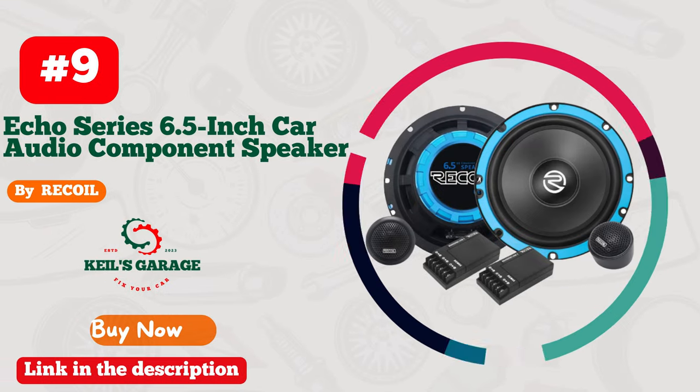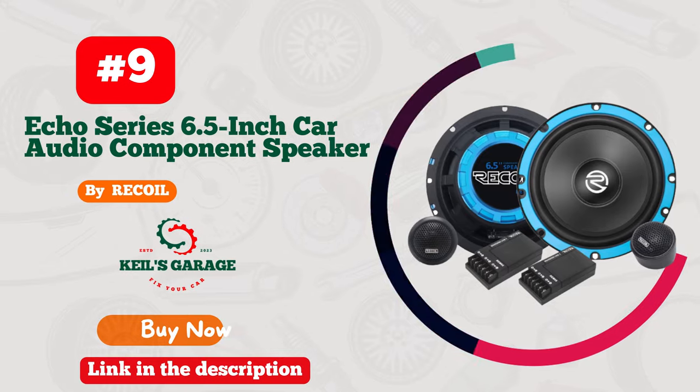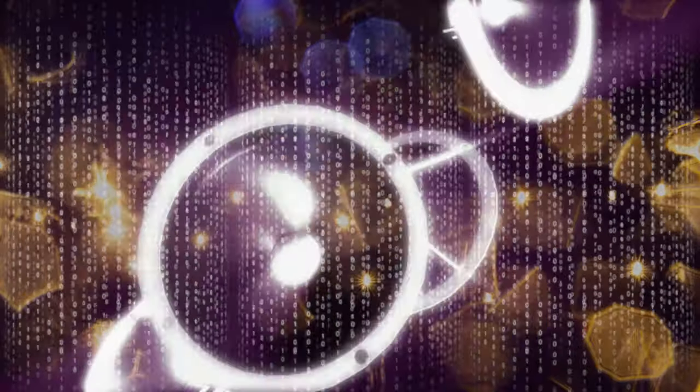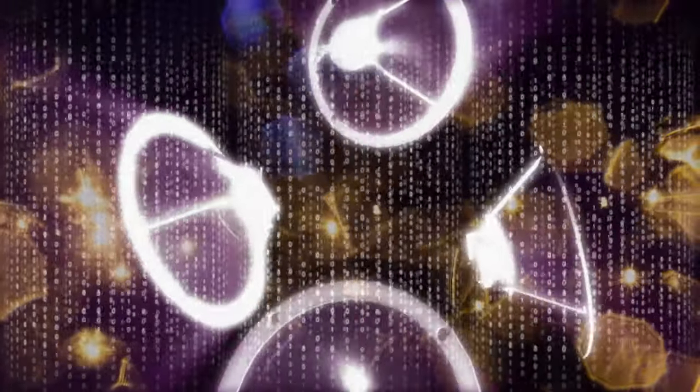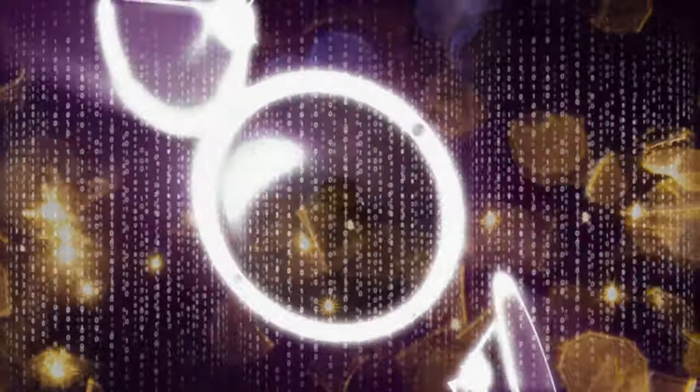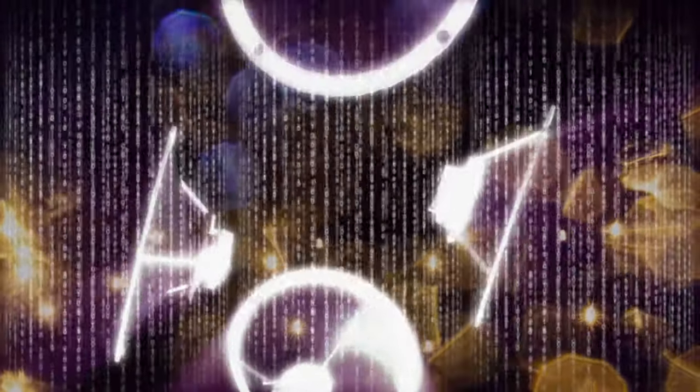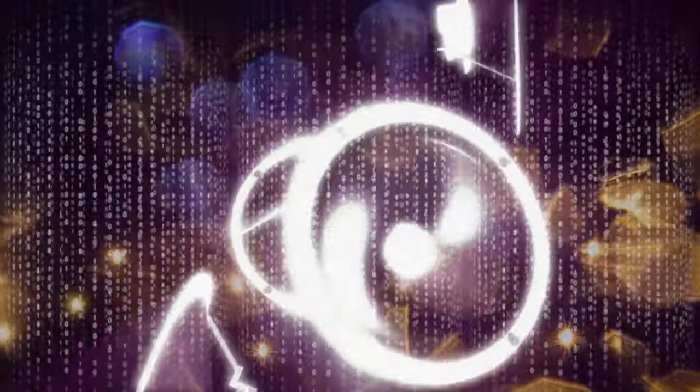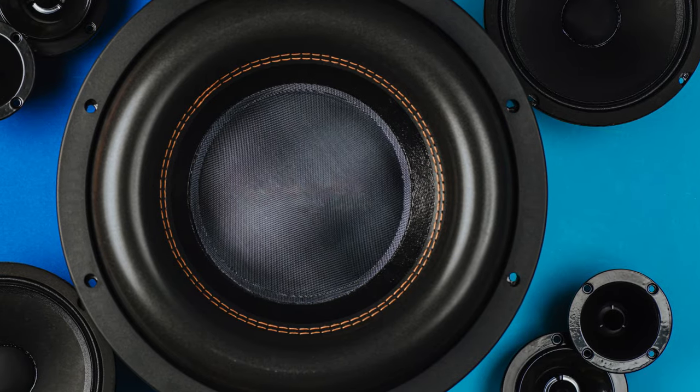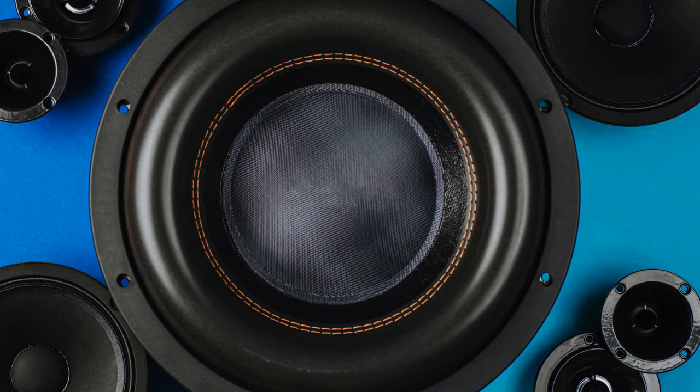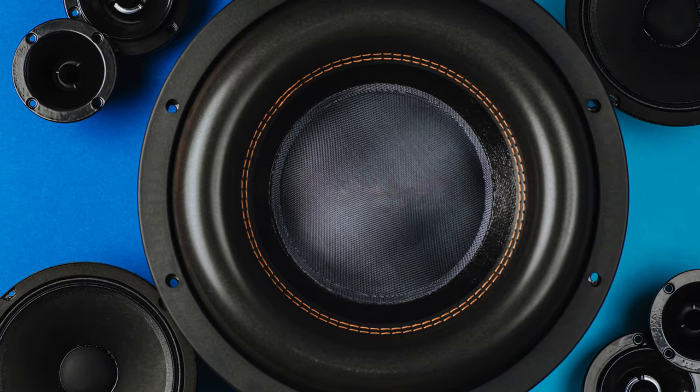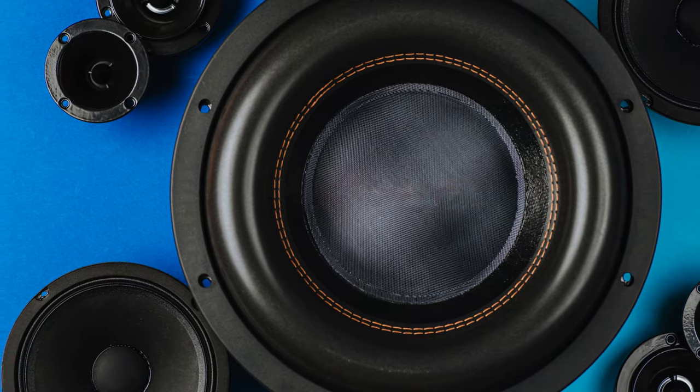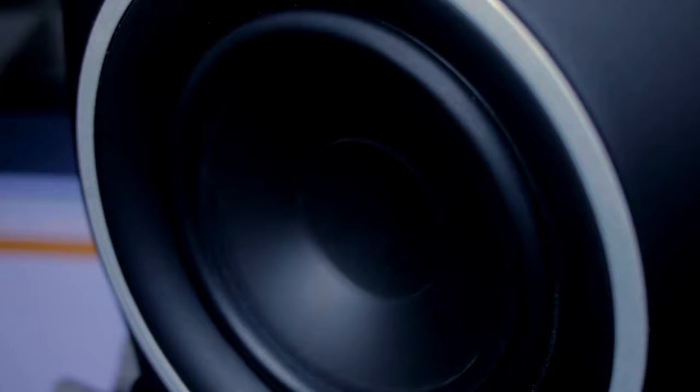Number 9. Recoil Run 65 Echo Series, Unleash the Beat on Wheels. Elevate your car audio game with these powerful 6.5-inch wonders. Precision engineering meets heart-thumping bass, delivering an immersive sonic experience that's second to none. The road becomes your personal amphitheater as the REM 65 transforms mundane drives into unforgettable jam sessions.